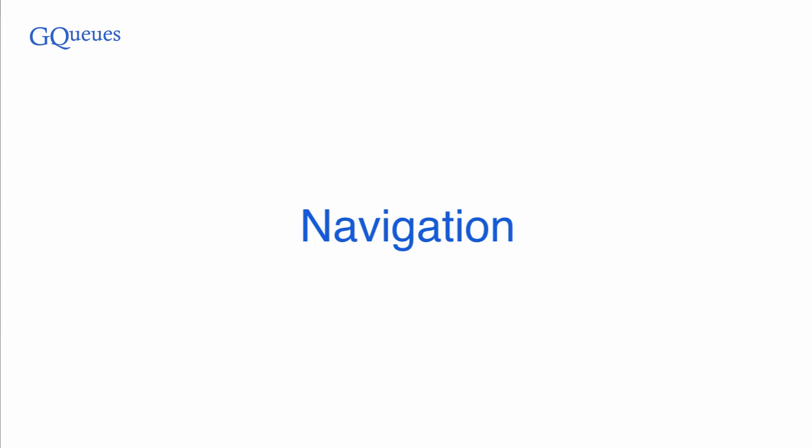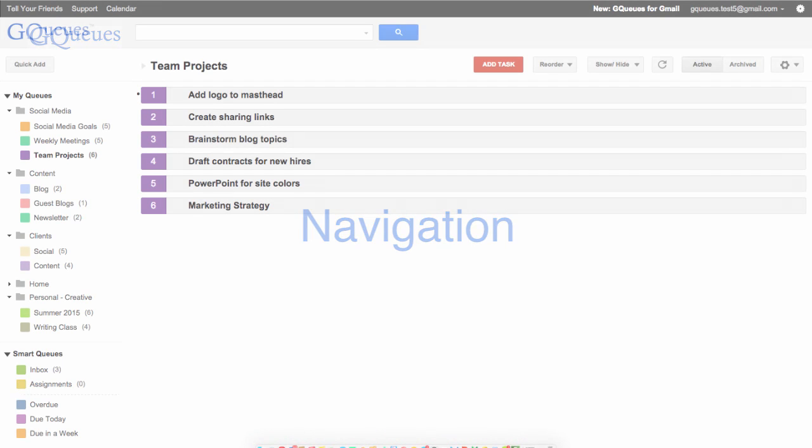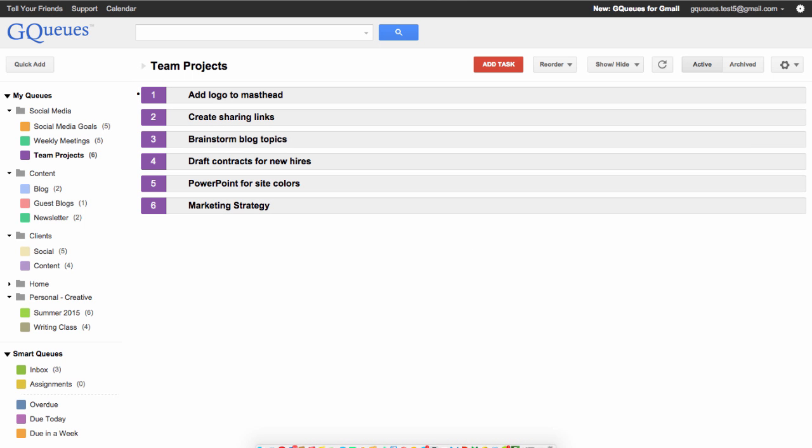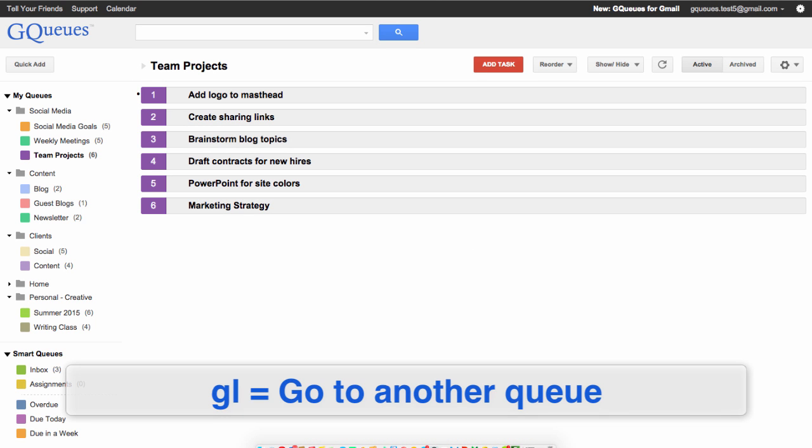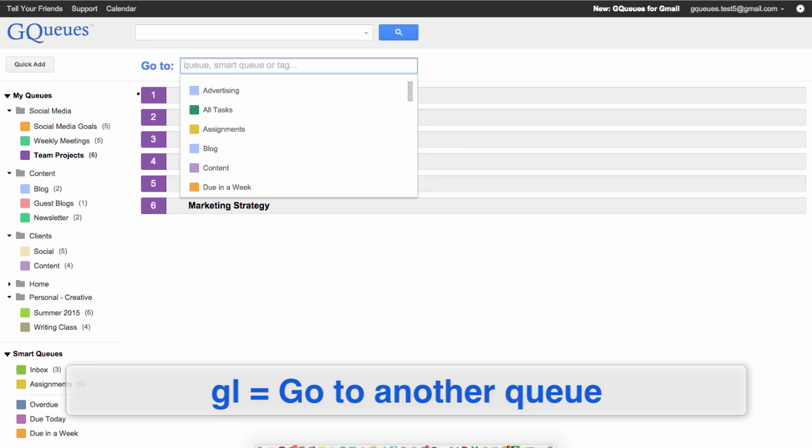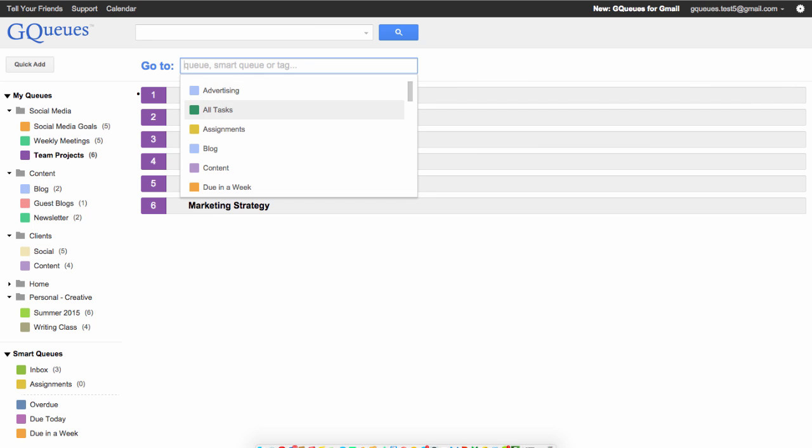Lastly, let's cover the keyboard shortcuts for navigating GQueues. Type the key combination GL to go to another queue, and using your arrow keys, you can choose which queue you'd like to go to.